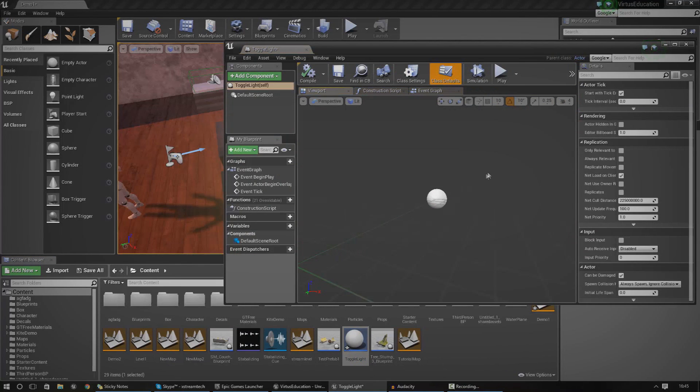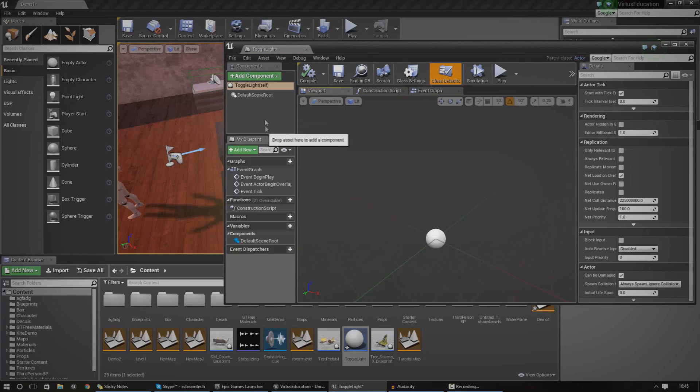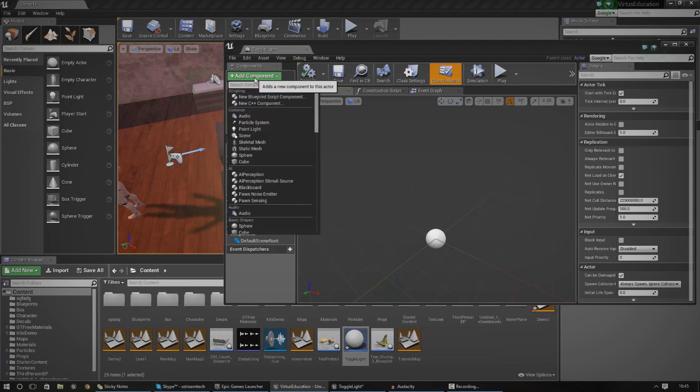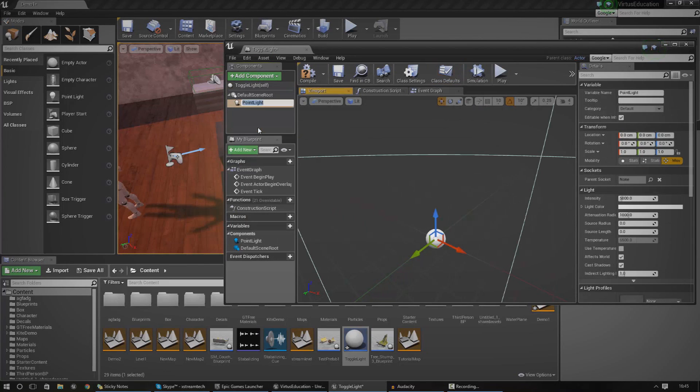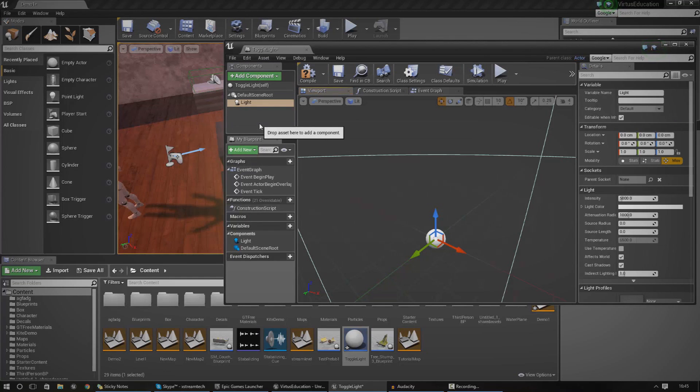From here, we start adding in our components. To add a new component, go to the top left and press add component, go to point light. Then we're just going to call this light. There we go, that's all done.